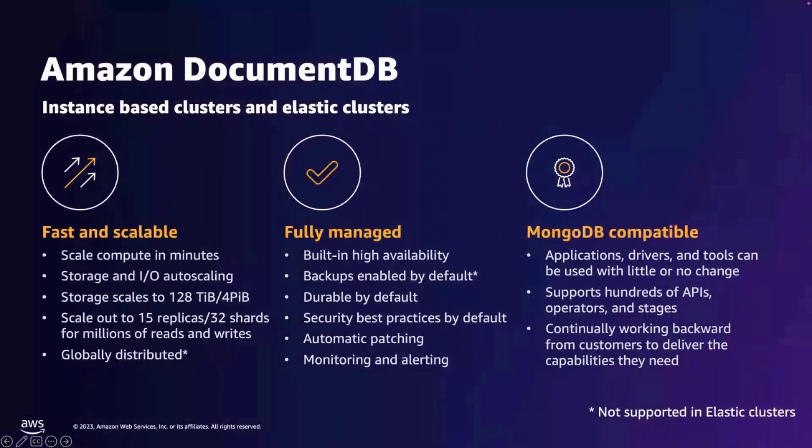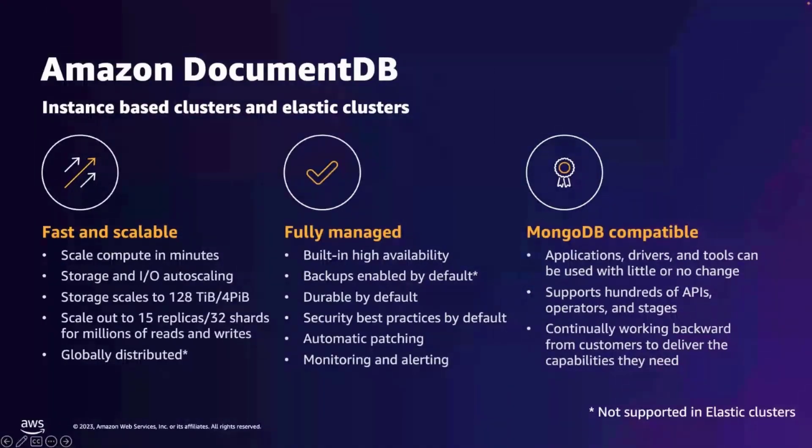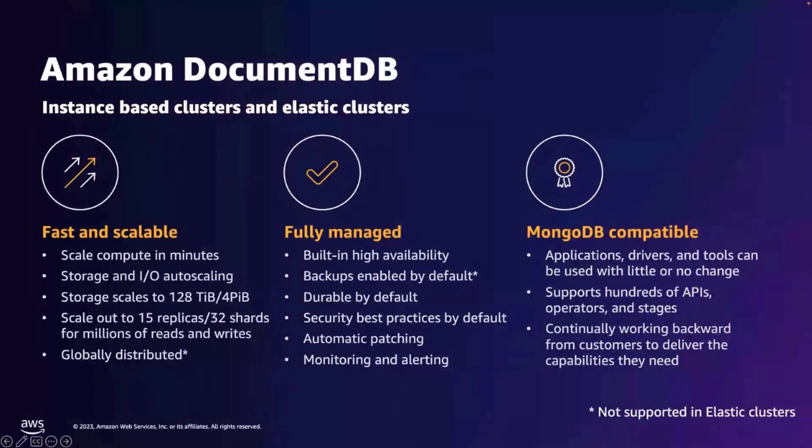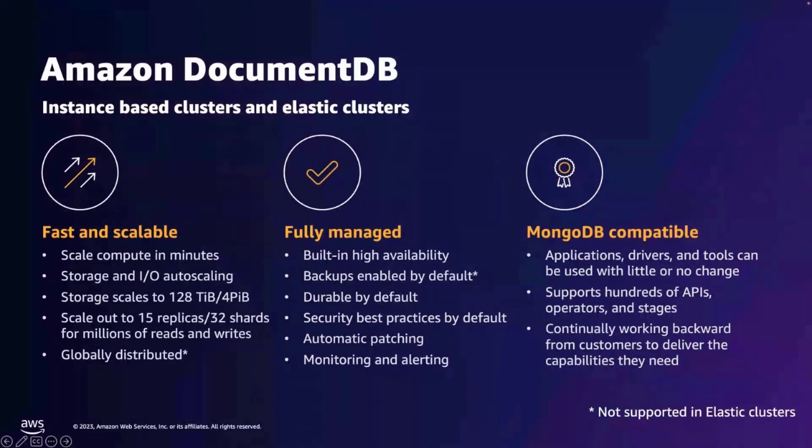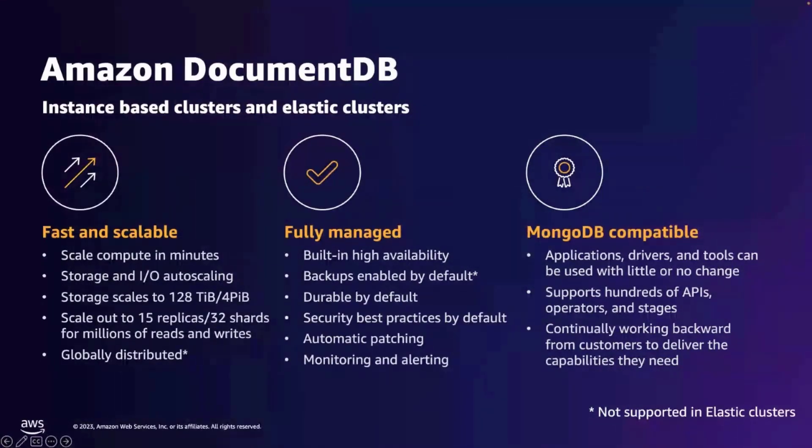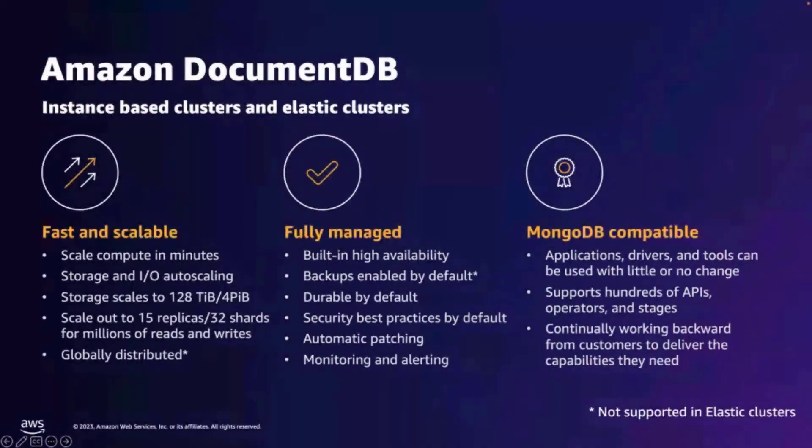Amazon DocumentDB instance-based clusters can handle tens of thousands of write operations per second and millions of read operations per second with one primary and 15 replica instances and support up to 128 TB of data. While Amazon DocumentDB elastic clusters with 32 shards can handle workloads requiring petabytes of storage and millions of read and write operations per second.